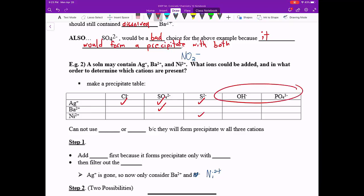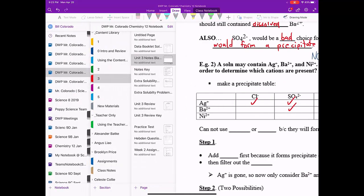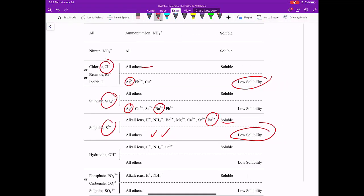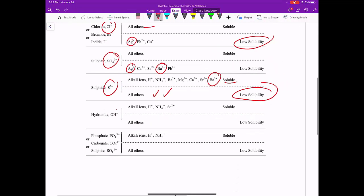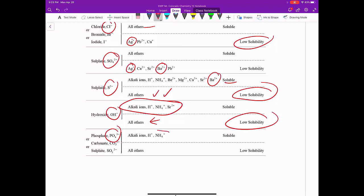Let's do these ones together quickly on the data booklet. We have OH-, PO4 3-. So if we look up at the top, we don't have any of our positive ions. Ag+, Ba2+, and Ni2+ are not alkali ions. They're not H+ and NH4+. They're not Sr2+. That means they are all part of all others, low soluble, and they form precipitates.